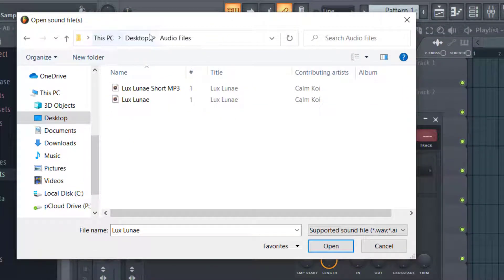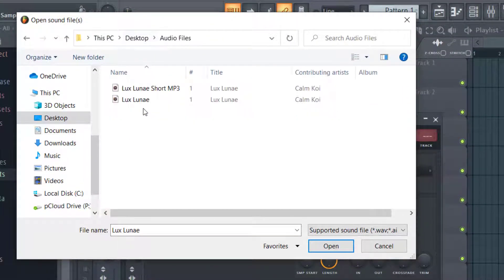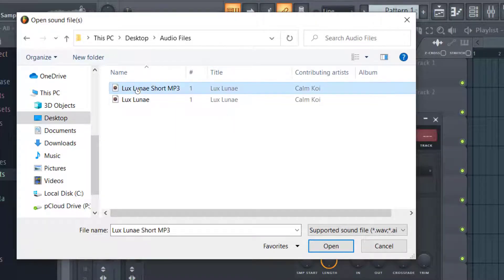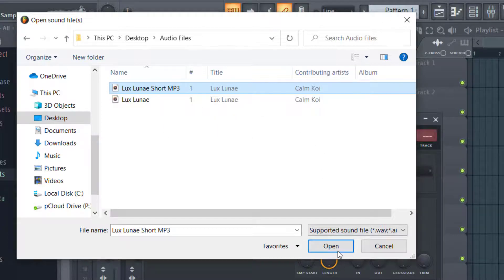You can go up here to the top to navigate between different folders. Once you find the folder and file you want to insert, click on it. This is an MP3 file, so I'm going to click open.